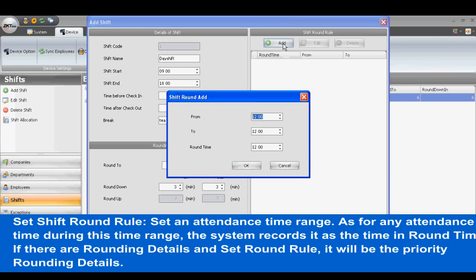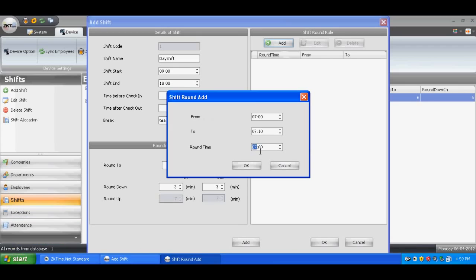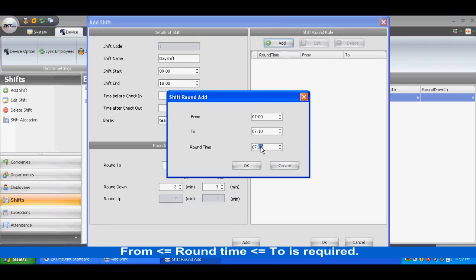To set the Shift Round Rule, set an attendance time range. For any attendance time within this range, the system records it as the time in Round Time. If there are rounding details set in the Set Round Rule, those rounding details will take priority. The condition is: From ≤ Round Time ≤ To.